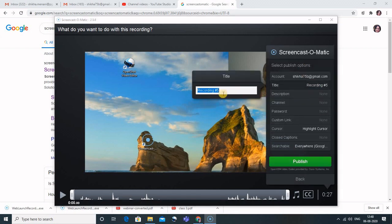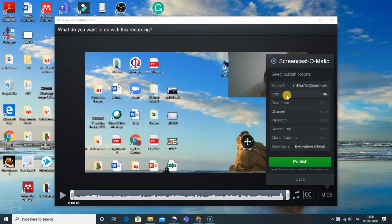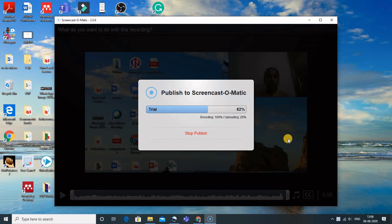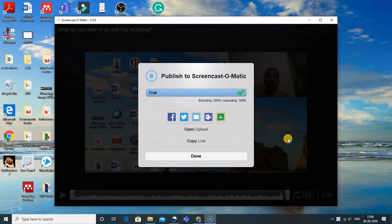It asks for the title — I'll change it, and then click 'Publish.' When I click Publish, it publishes to Screencast-O-Matic. One important thing to remember: when you open Screencast-O-Matic in your browser, you need to be signed in, because only when you have an account will you be able to publish to Screencast-O-Matic. So first make sure you sign up.